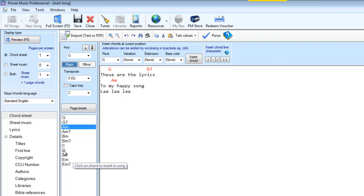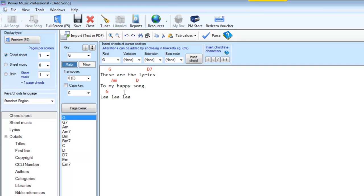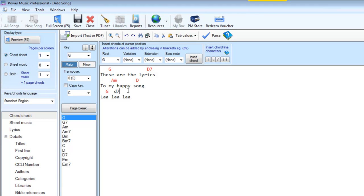Now you can tell from this that I am not a composer. But you can see that it's relatively easy. You can just simply click on a chord line, and if you make a mistake you can delete it. You can actually just type in the chords using the keyboard as well. So if I wanted to do a D7 here, let's go D7.